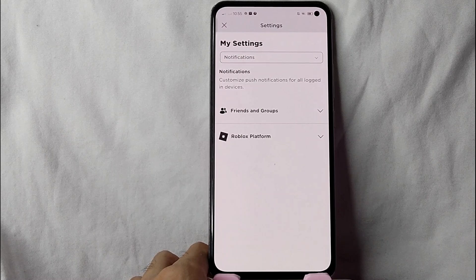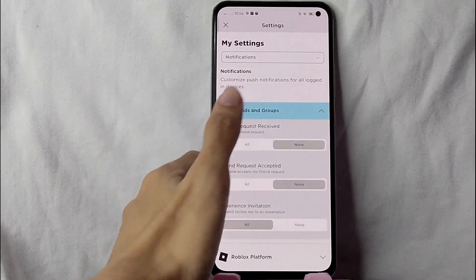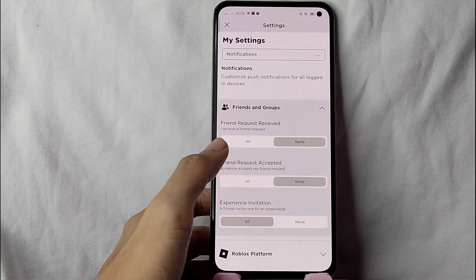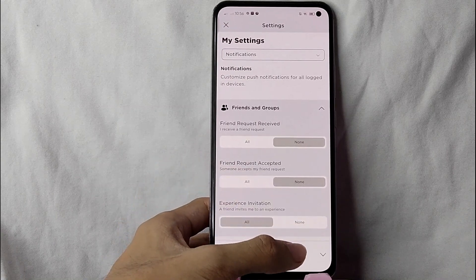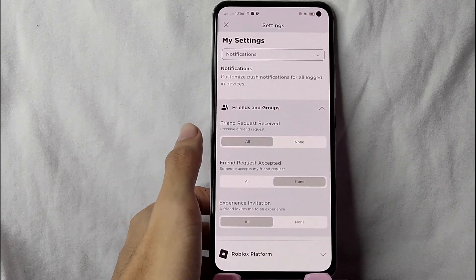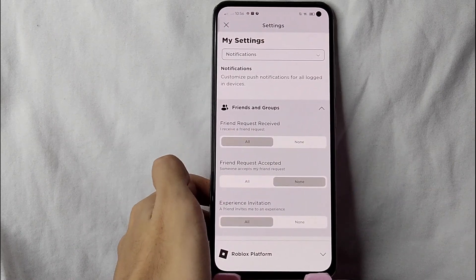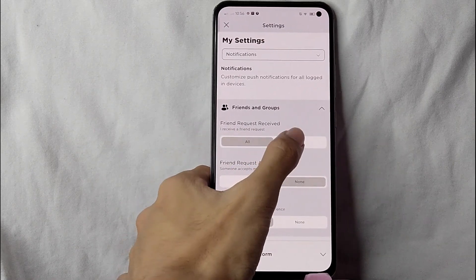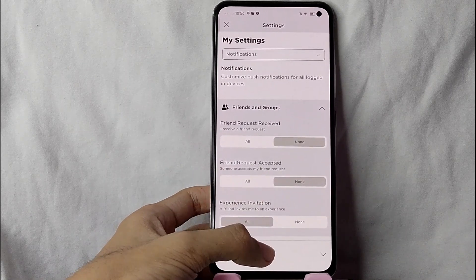And here you will see the notifications. Customize push notifications for all logged-in devices. You can customize the notifications from your friends and groups, such as friend requests received, friend requests accepted, or experience invitations. You can tap on the 'All' button if you want to receive notifications for that content, or tap on the 'None' button if you don't want to receive notifications for that content.